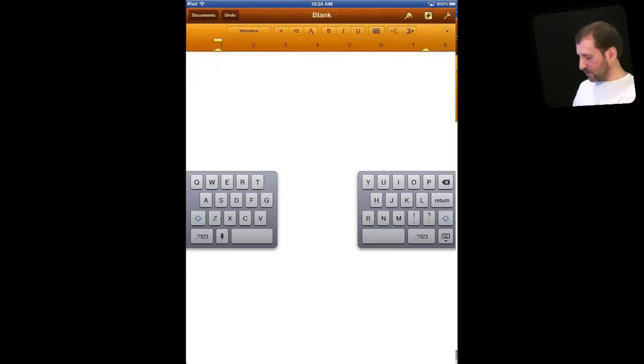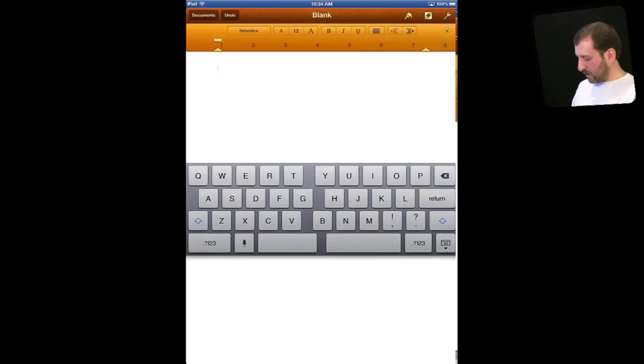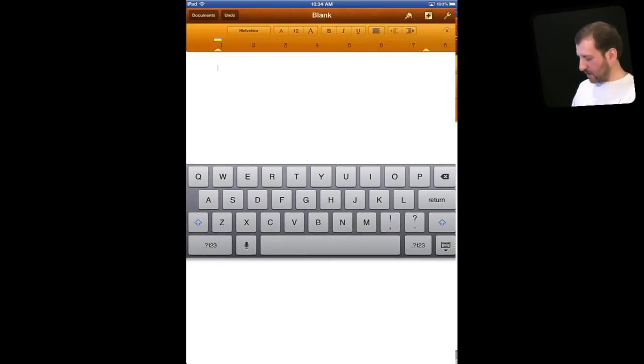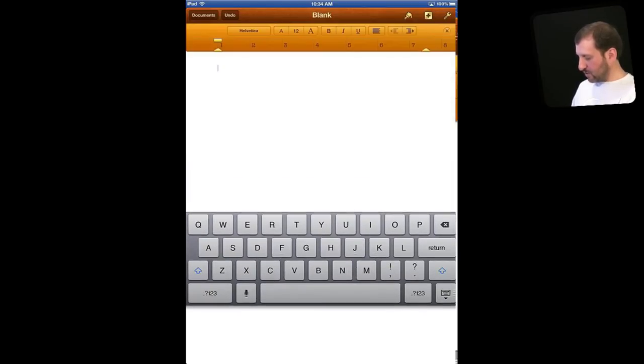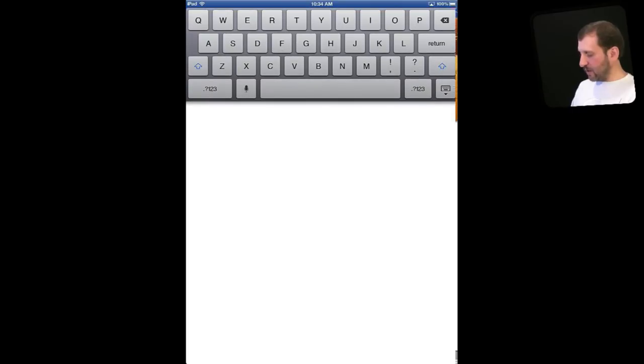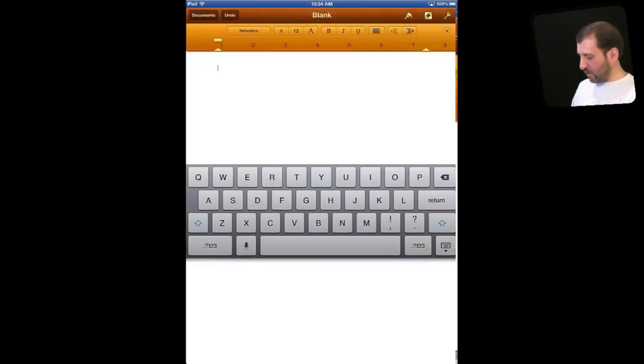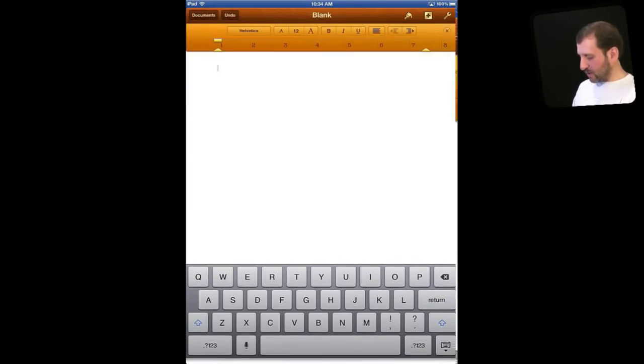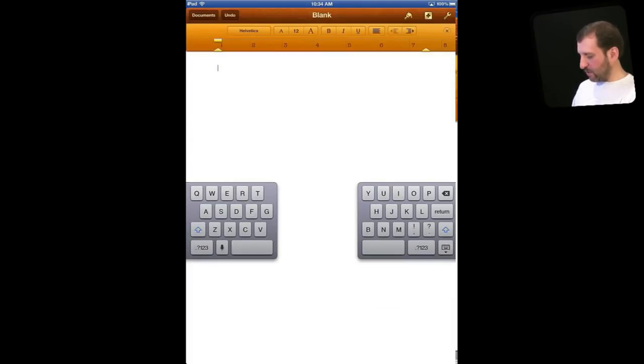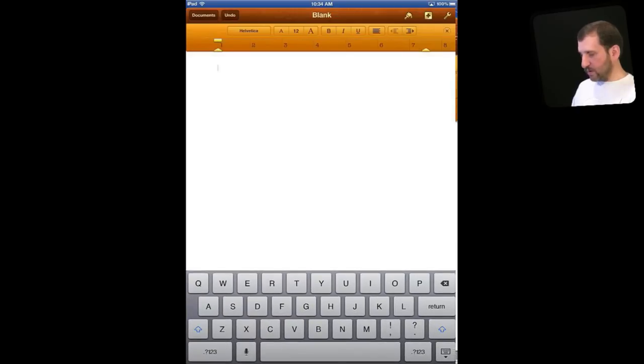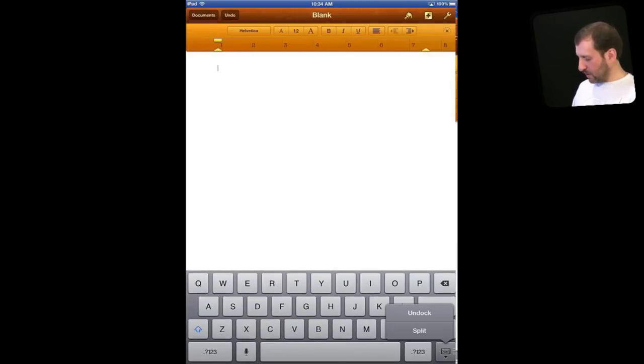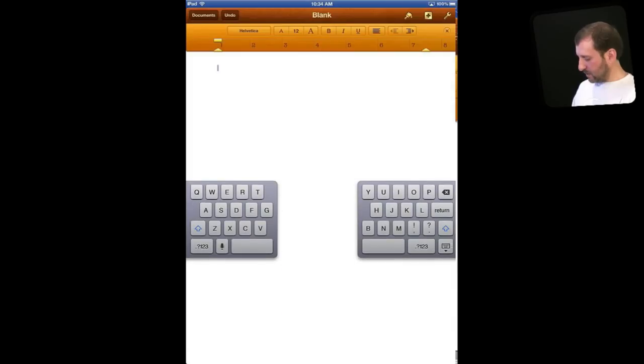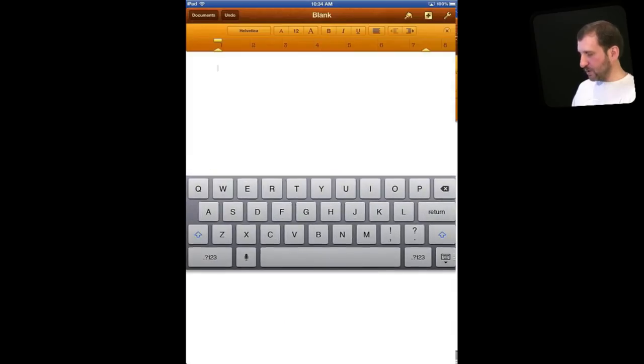You can also simply move the keyboard by undocking it like that and then you can drag it up and down. So if it is more comfortable to type with the keyboard at the top or somewhere in the middle that is not quite at the bottom, maybe the way you are holding it, then you can position it where you want and it will stay there until you drag it back down to the bottom or select and hold Dock and Merge.